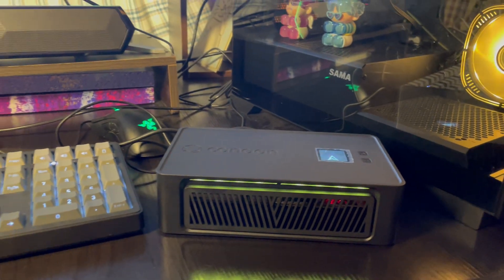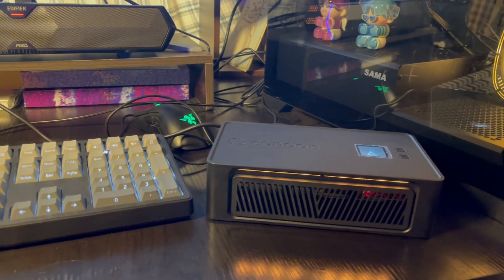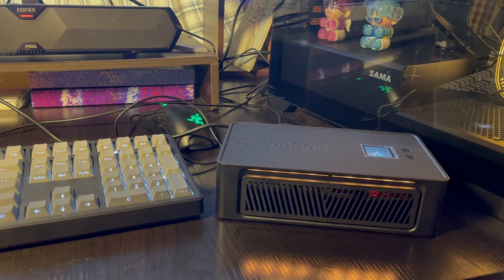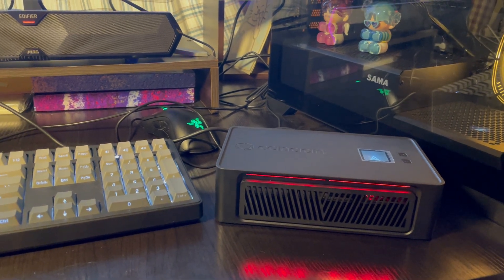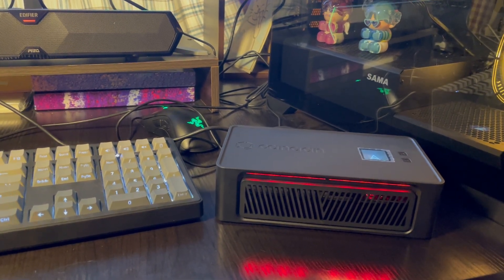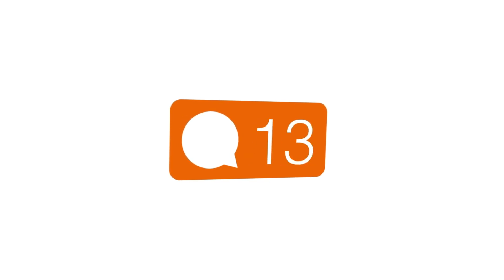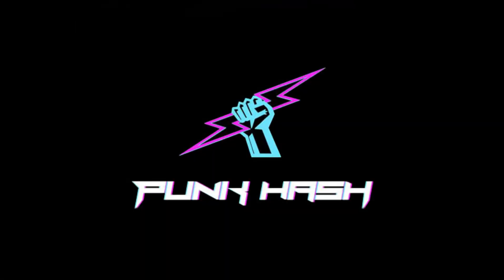Overall, I think it's a great product, at least, I really like it. What do you think about the Avalon Nano 3? Share your thoughts in the comments. And don't forget to subscribe to PunkHash for more content like this. That's it for today's video. See you next time.